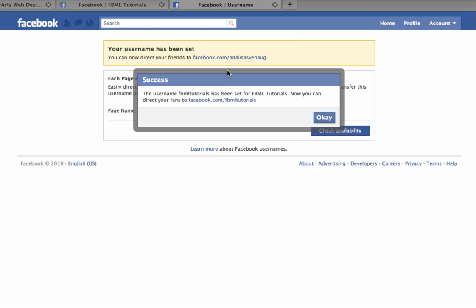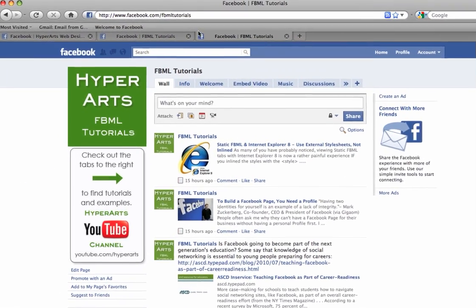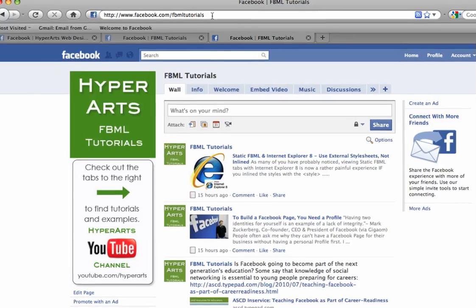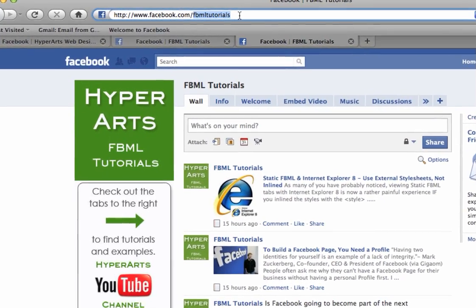And now Facebook gives me a link to my page. And you can see that now I have set my custom URL.